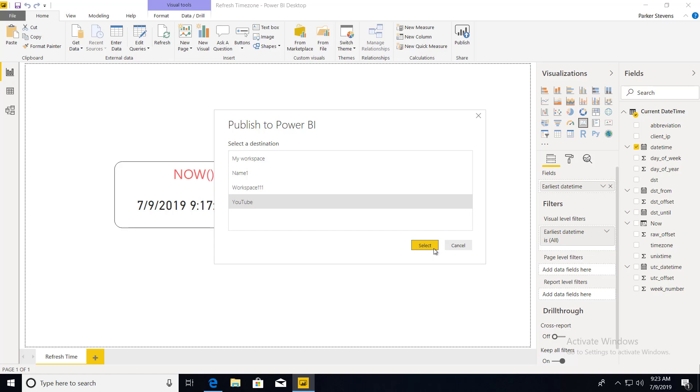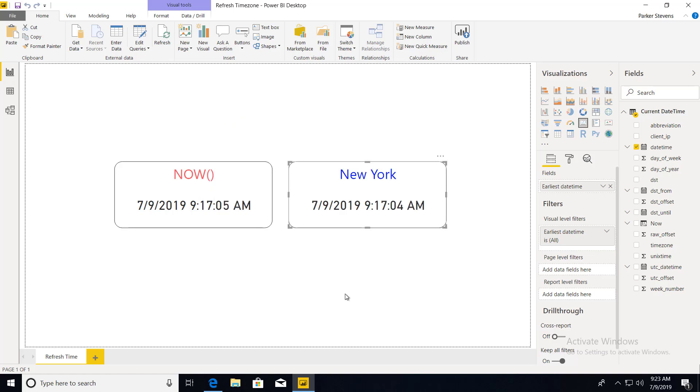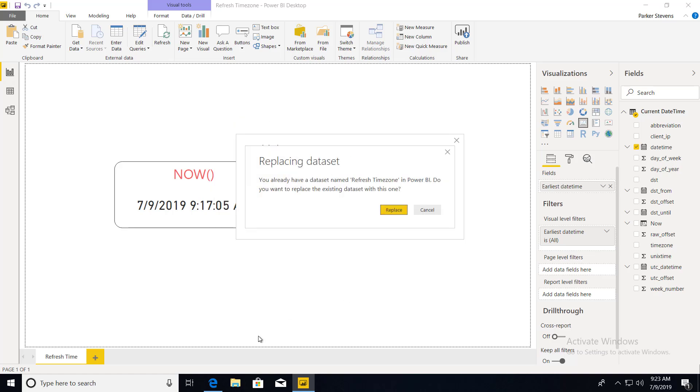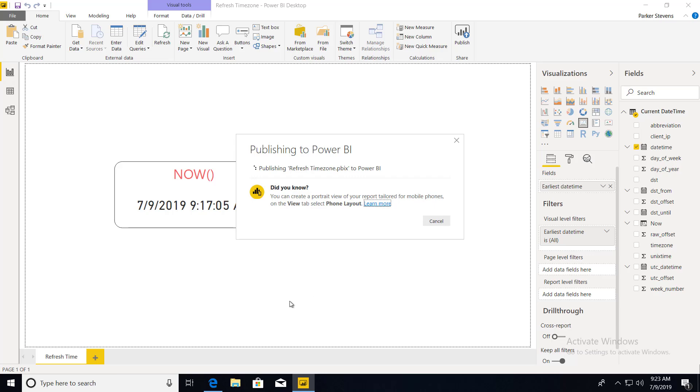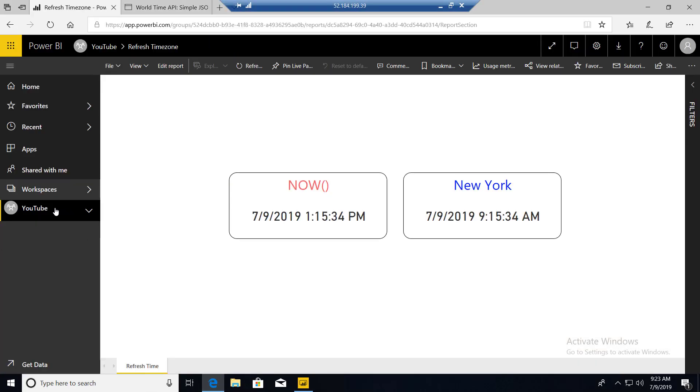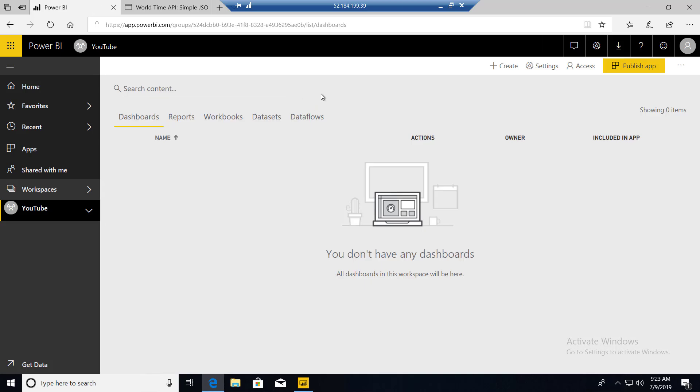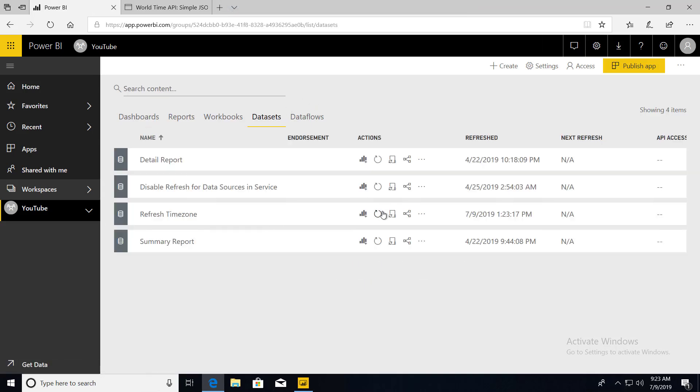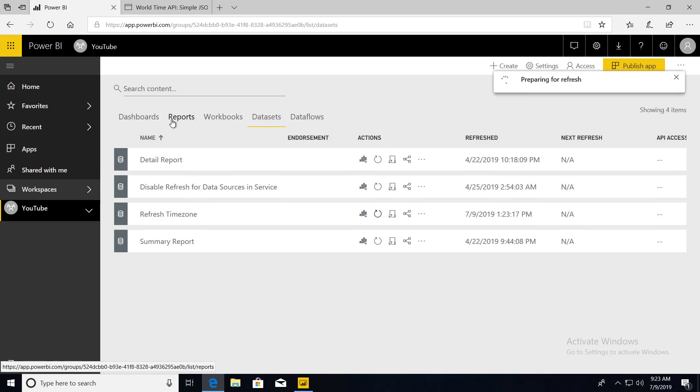So I'm going to publish that up to my workspace and then we are going to hop on over to Power BI service and we go to our data set and we refresh it.